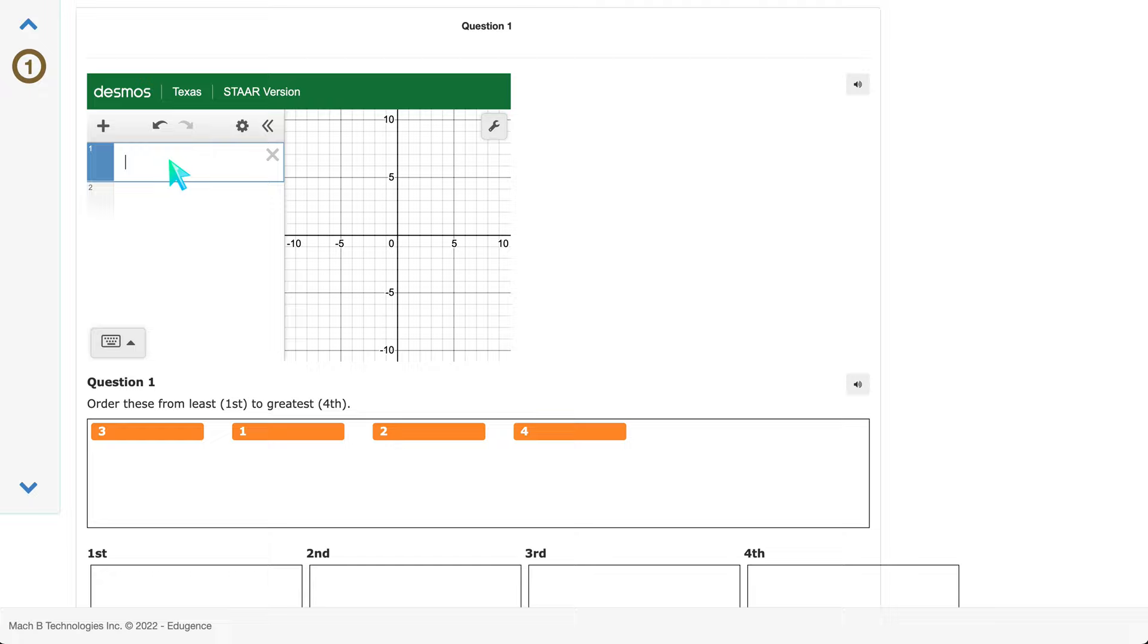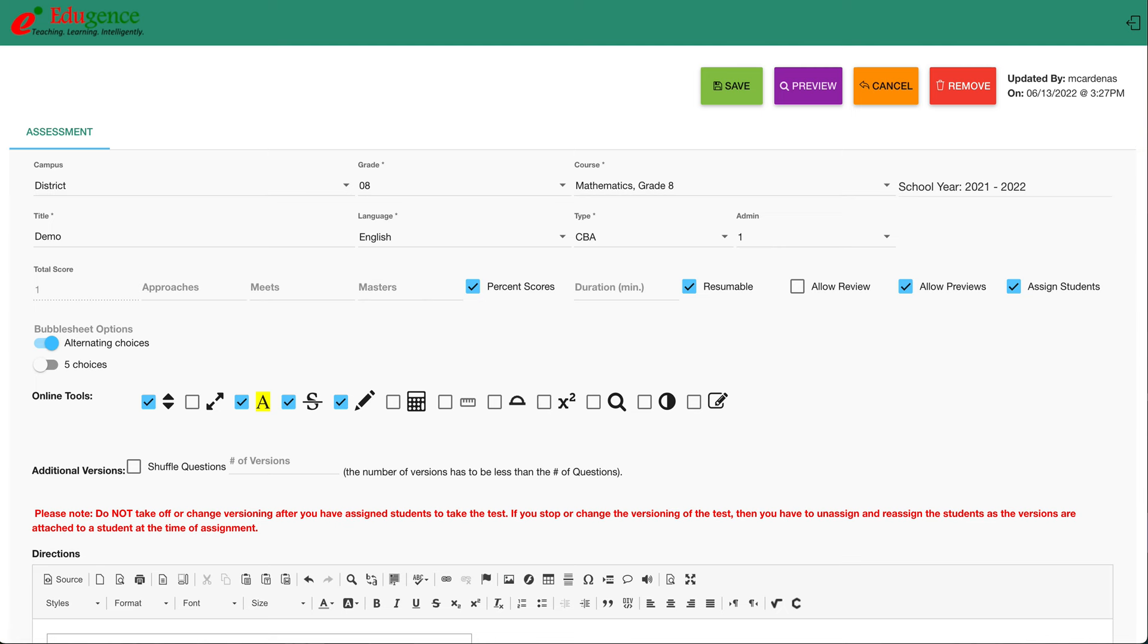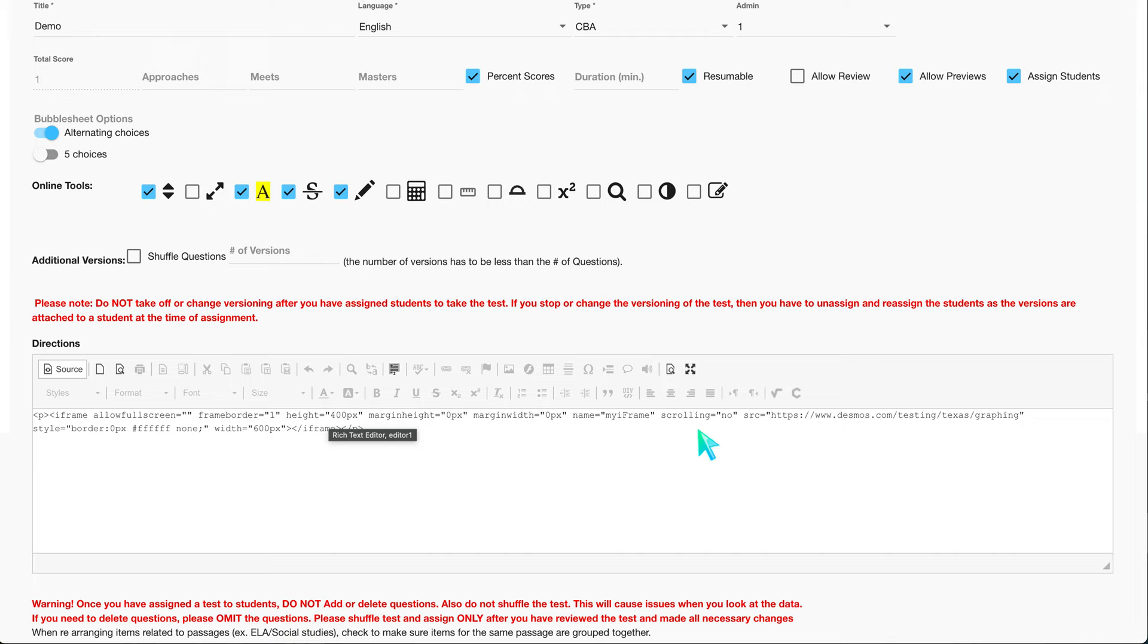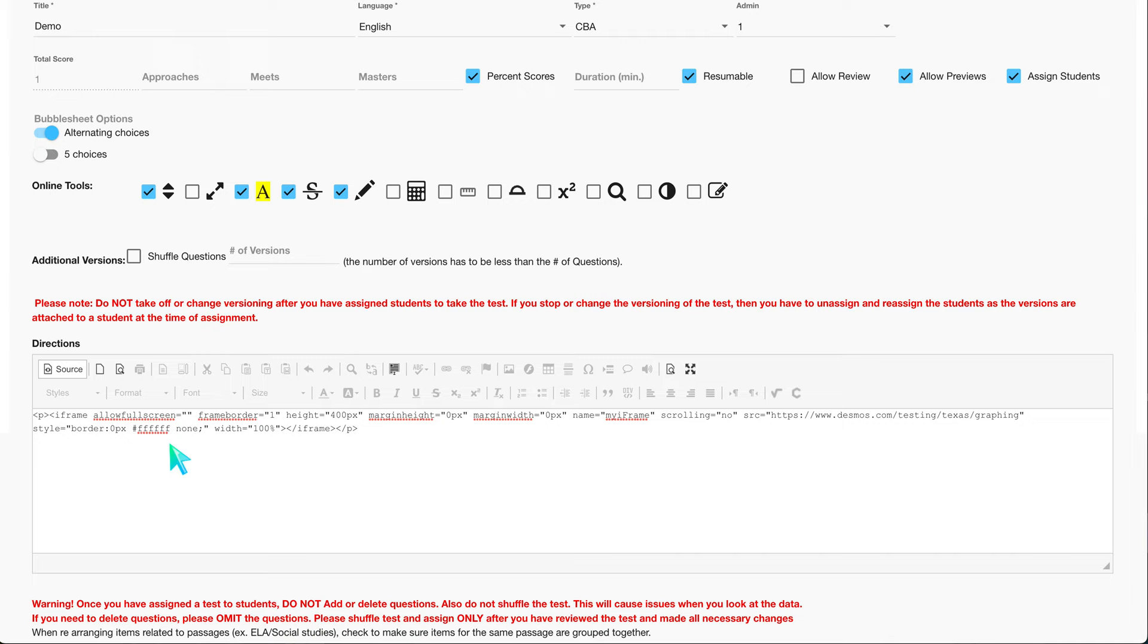It will be right here at the top. I'm actually going to go back—I want it to take up 100% of the width of my screen. I'm going to find where it says width and change it from 600px to 100%.